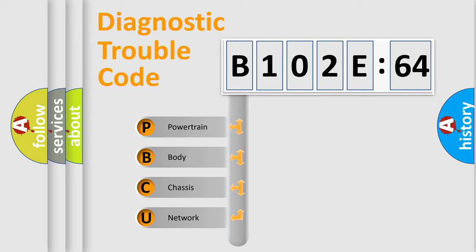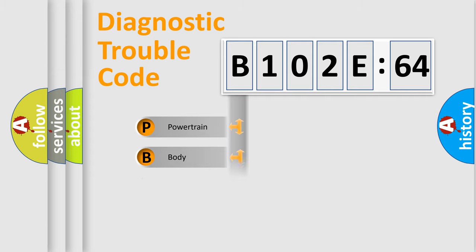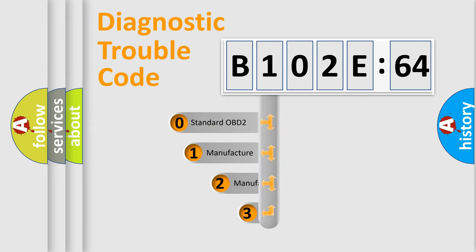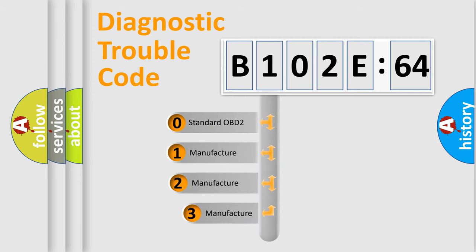We divide the electric system of automobile into four basic units: Powertrain, Body, Chassis, and Network. This distribution is defined in the first character code.